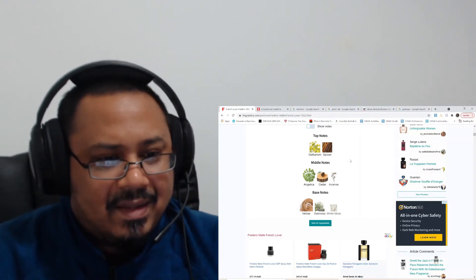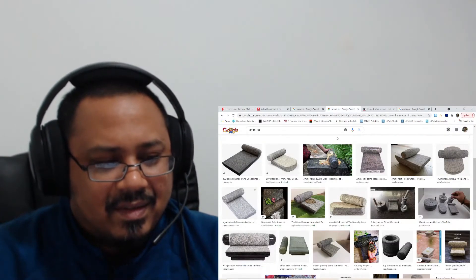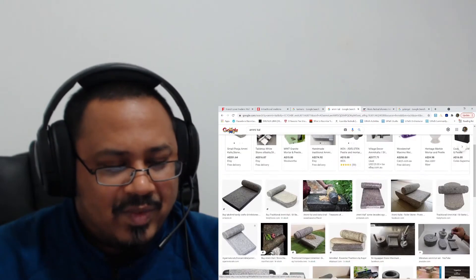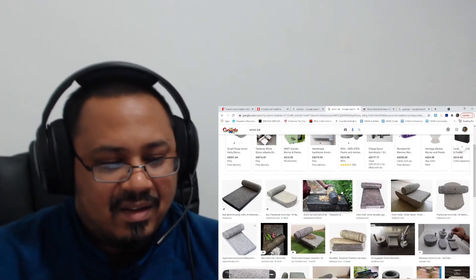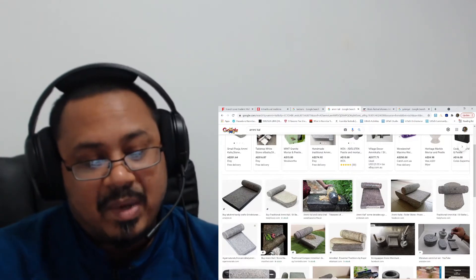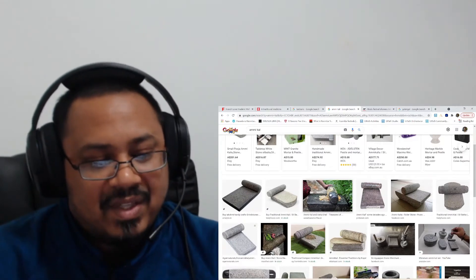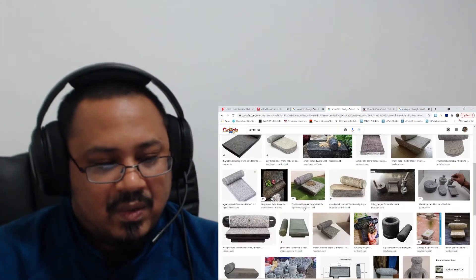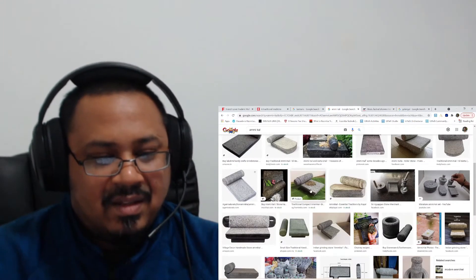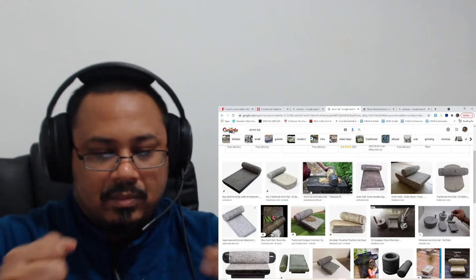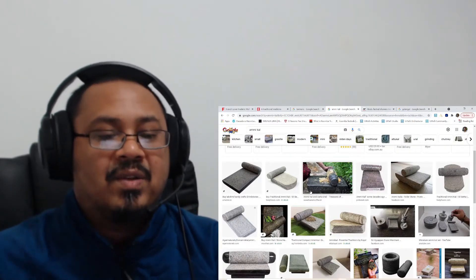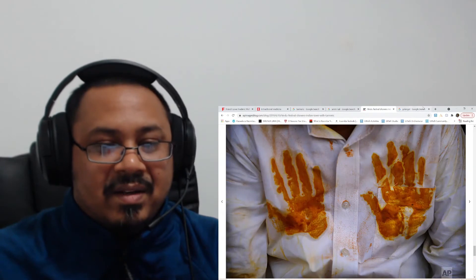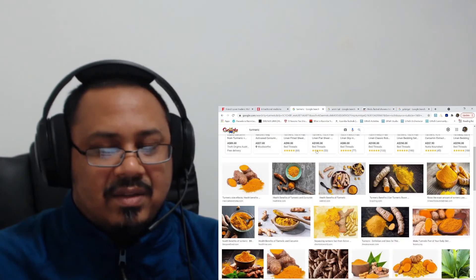I just wanted to show you guys this. This is how we used to grind spices before the mixers and blenders came into the scene. This is an old tradition, and this is how I remember my mom grinding turmeric as well.